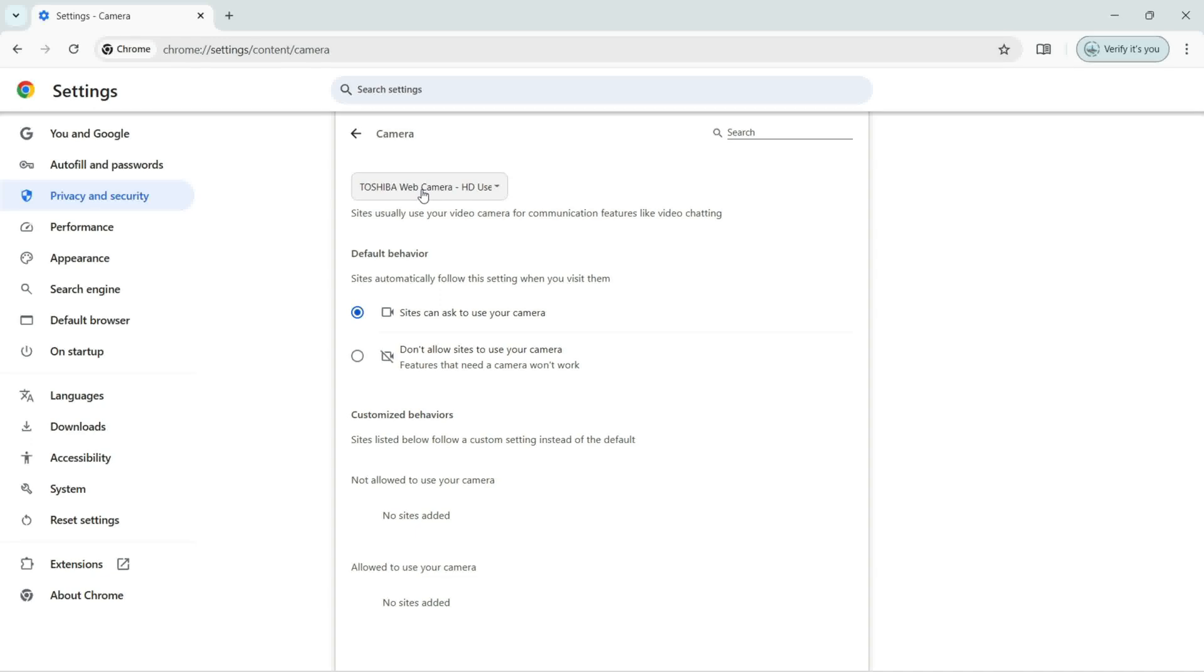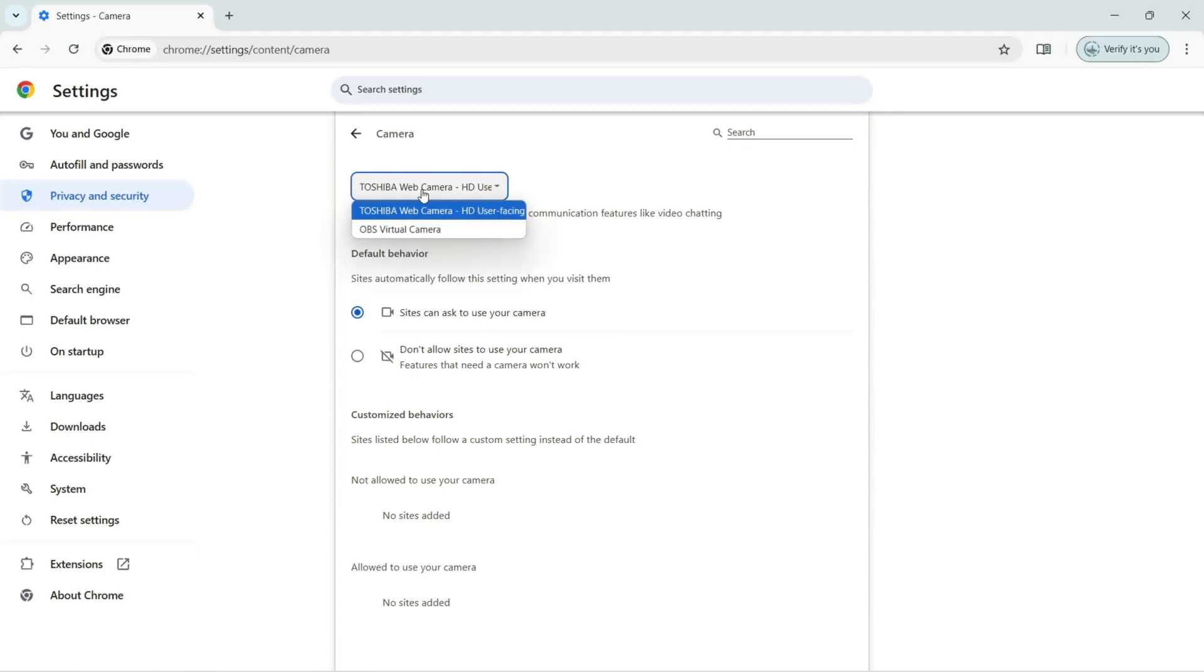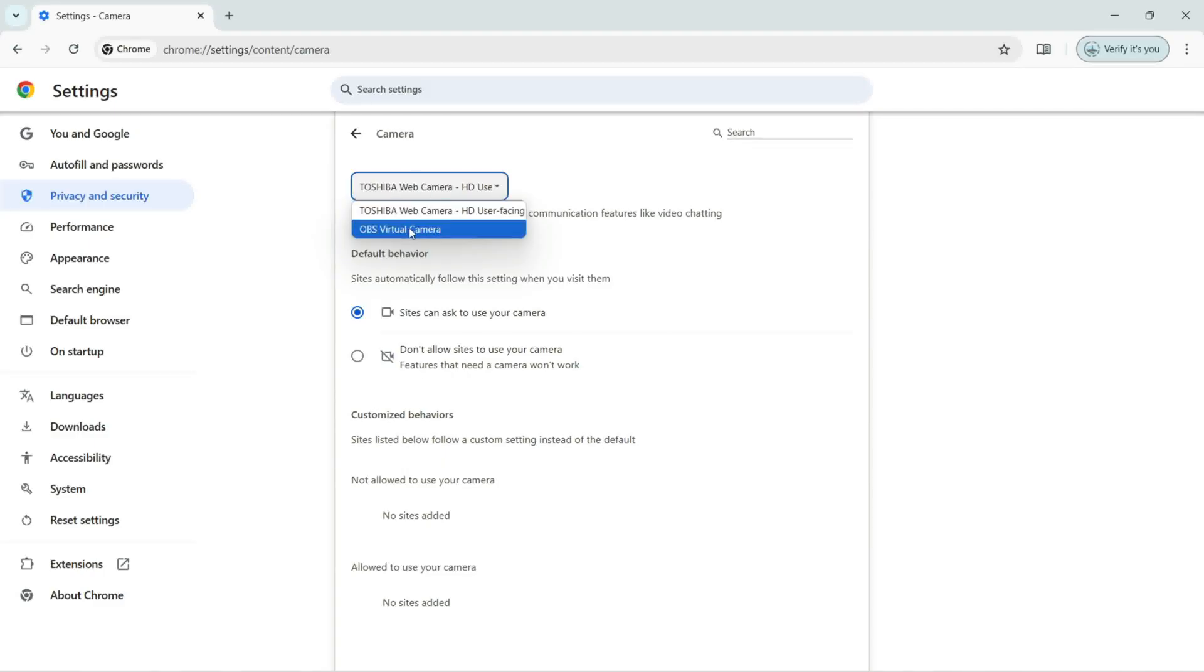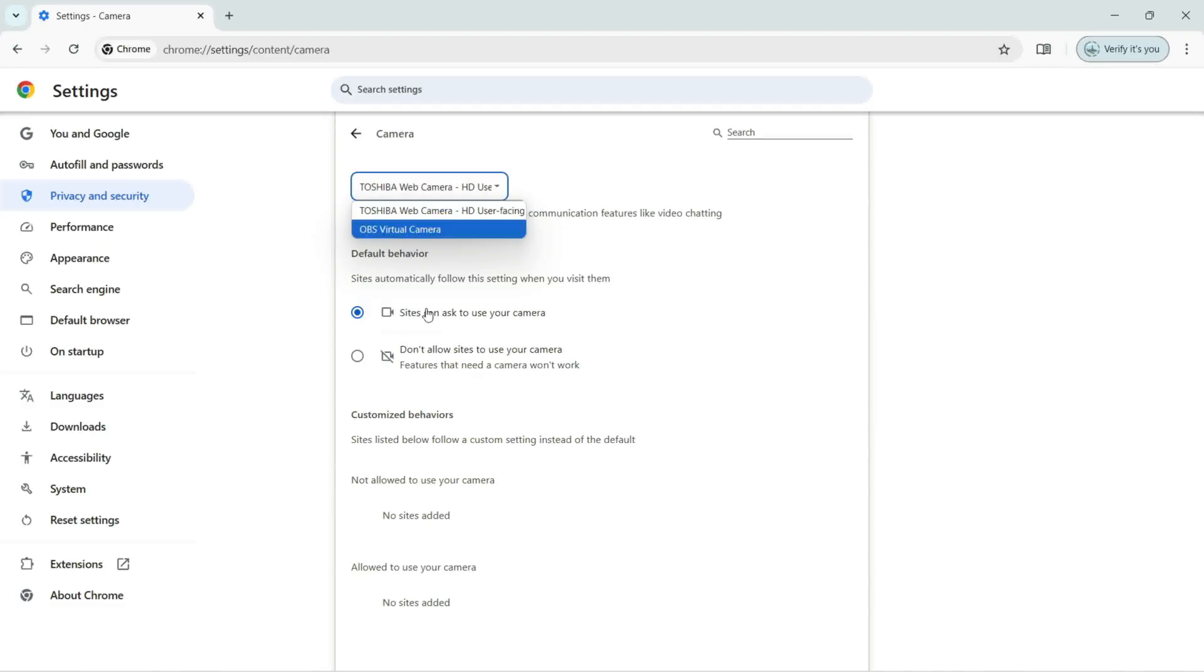On Zoom or maybe any other application that needs to use your camera. So now here I'm going to click. Only two cameras are available. First one is Toshiba Web Camera HD User Facing, and next we have the OBS Virtual Camera. But if you are going to use any external one, then here you can see that and you can select that camera.